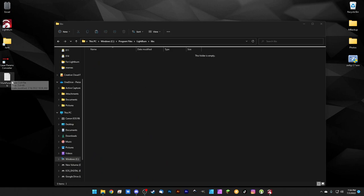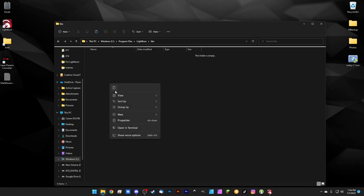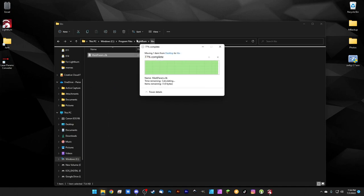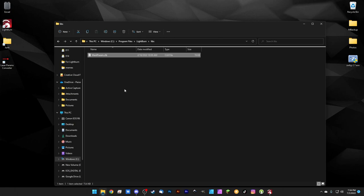We're going to take our copied markparam.clb and cut it, and we're going to paste it right into this folder that we created in our LightBurn folder here. The last thing we need to do is rename this. Markparam.clb doesn't tell us anything about what's actually in this file. We know this is for our fiber laser and it's for our 110 lens, so we'll call it fiber110.clb and we'll go ahead and let that be renamed.